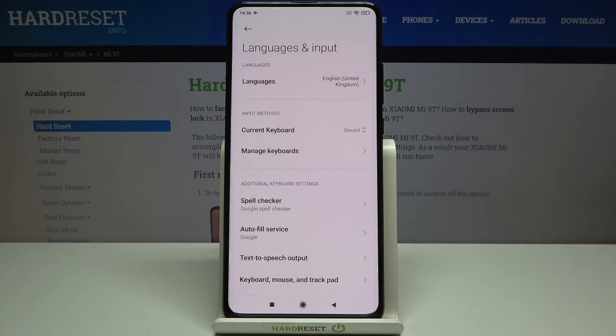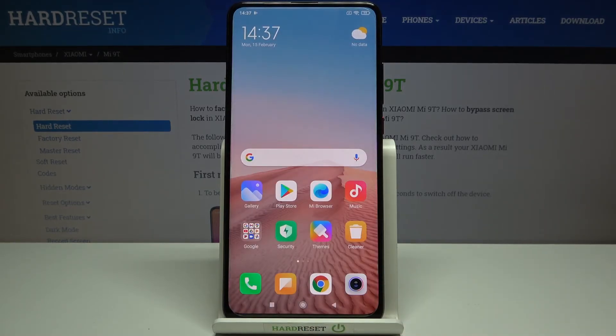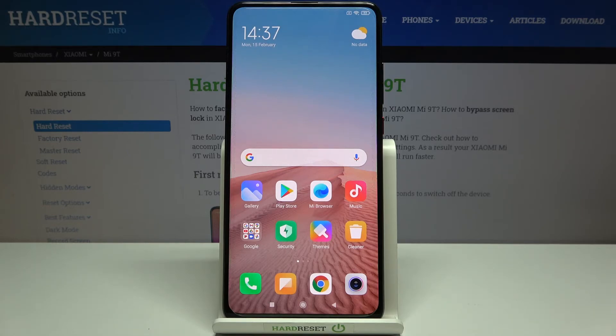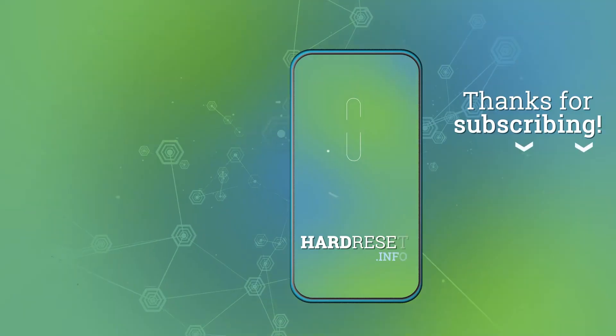Actually that's all — this is how to change the system language on your Xiaomi Mi 9T. Thank you so much for watching. I hope that this video was helpful and if it was, please hit the subscribe button and leave a thumbs up.